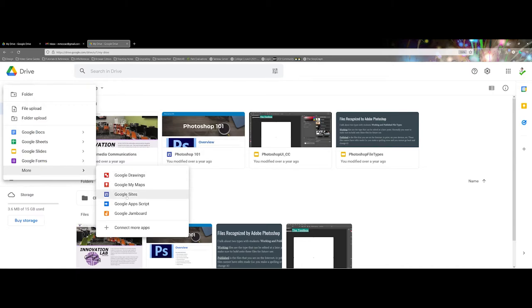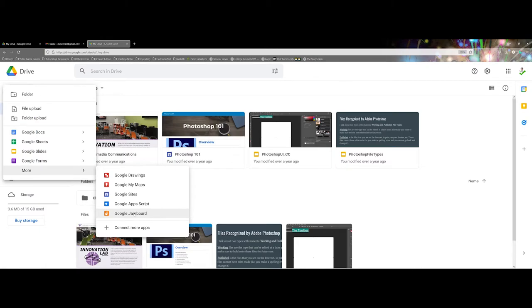You also have some great options here. You could make a Google website if you wanted to. You can also do drawings or Jamboards. I know I like to use the Jamboards within my classes. The only thing is if you want to use something like a Jamboard, your students are also going to need to have Gmail accounts.